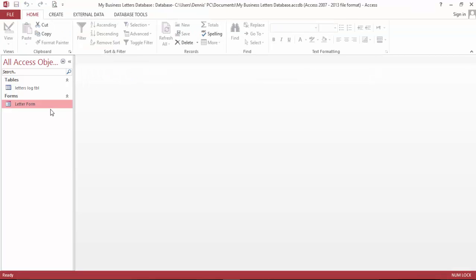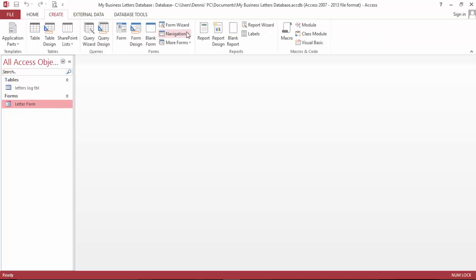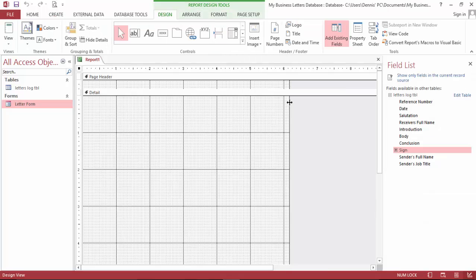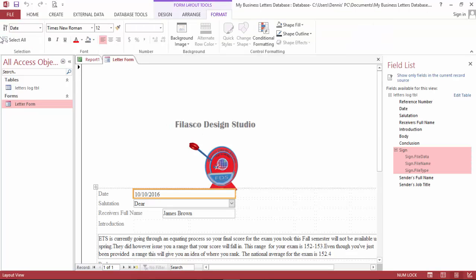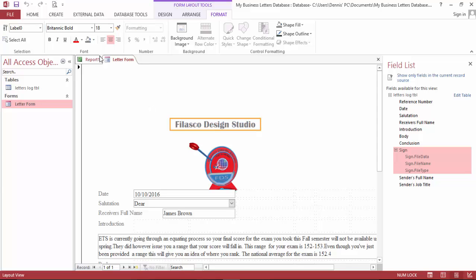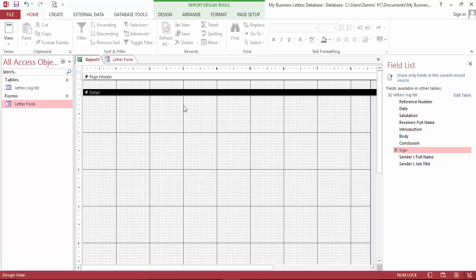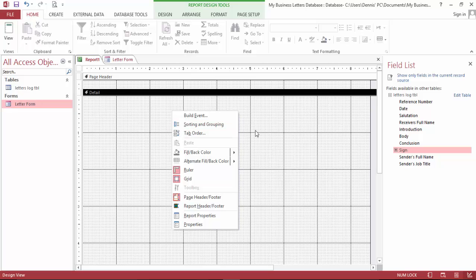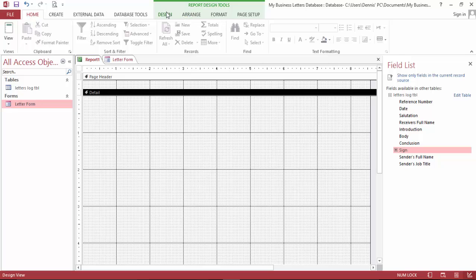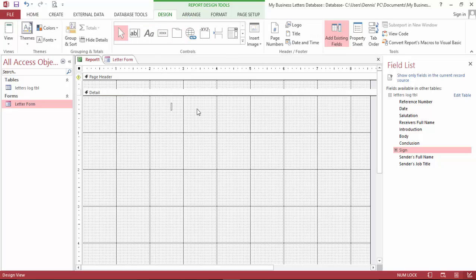Let's now create a report — a report for this port design. Let's open the form, let's copy this, go to our report and leave it right there. It's not pasting, let's type it in: Lasco Design Studio.